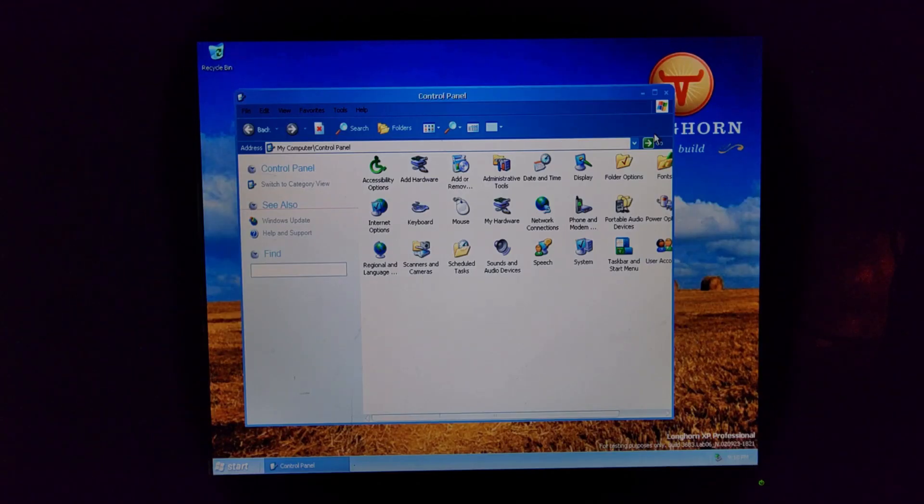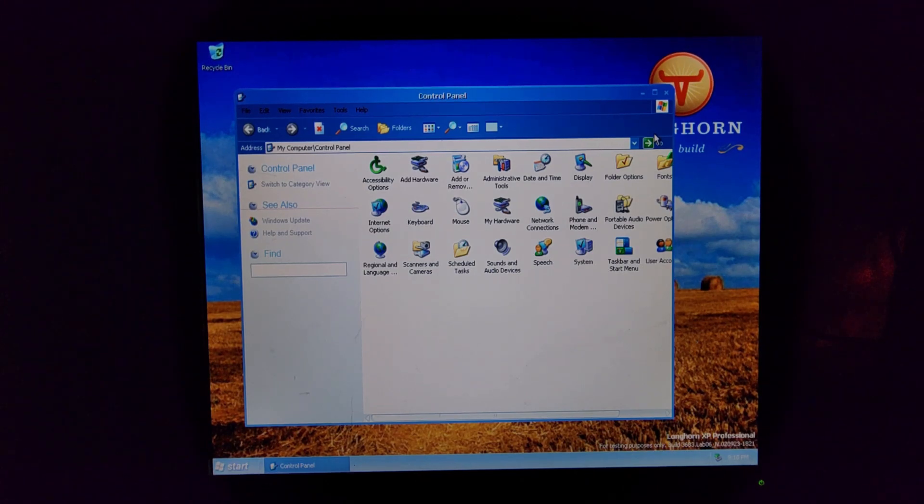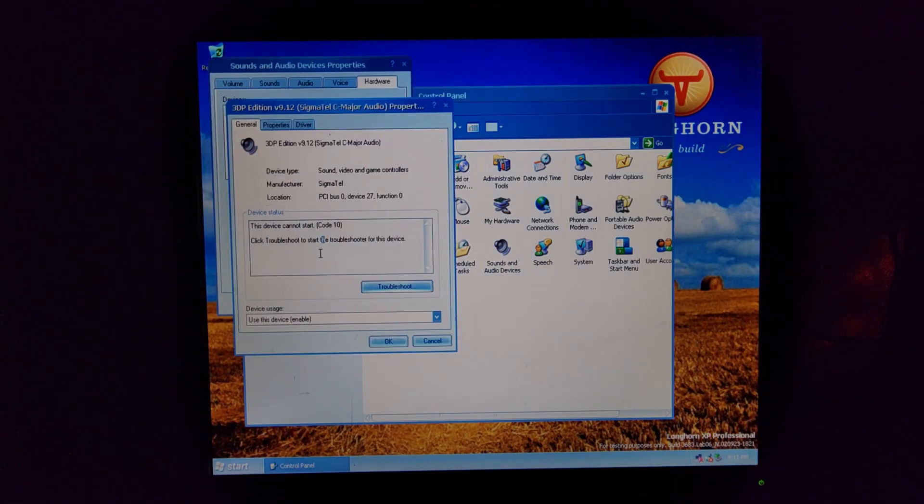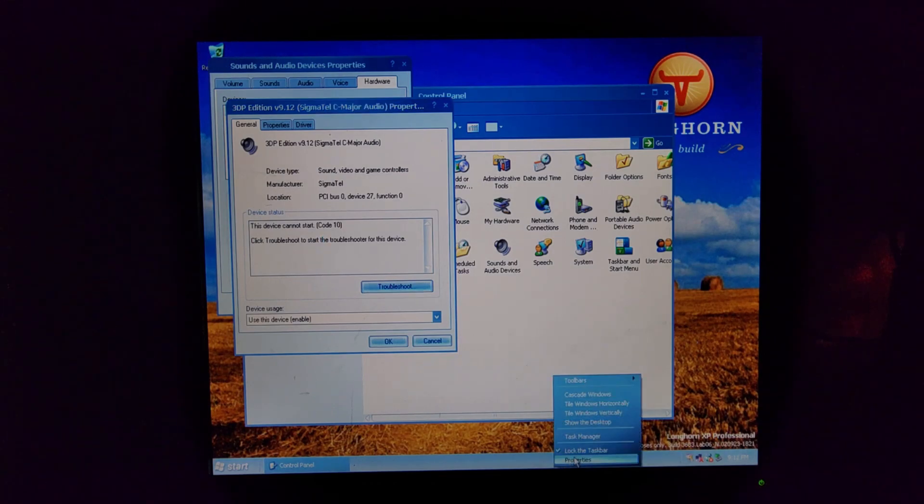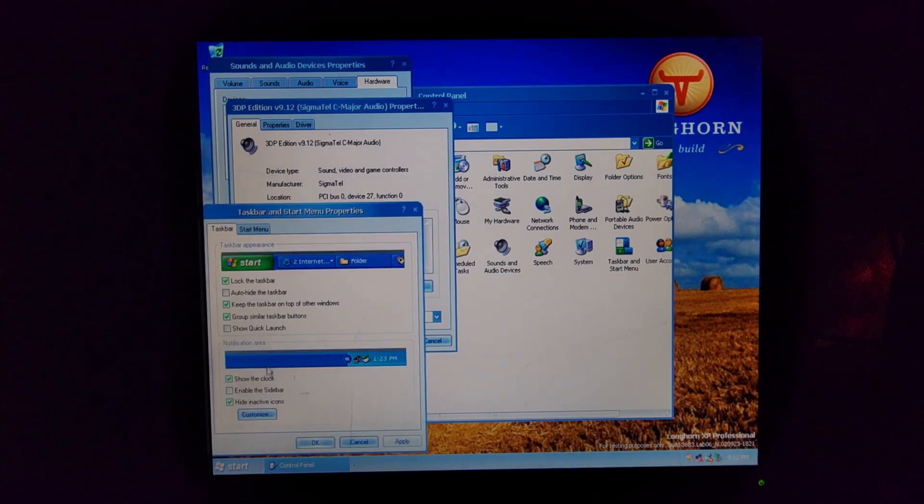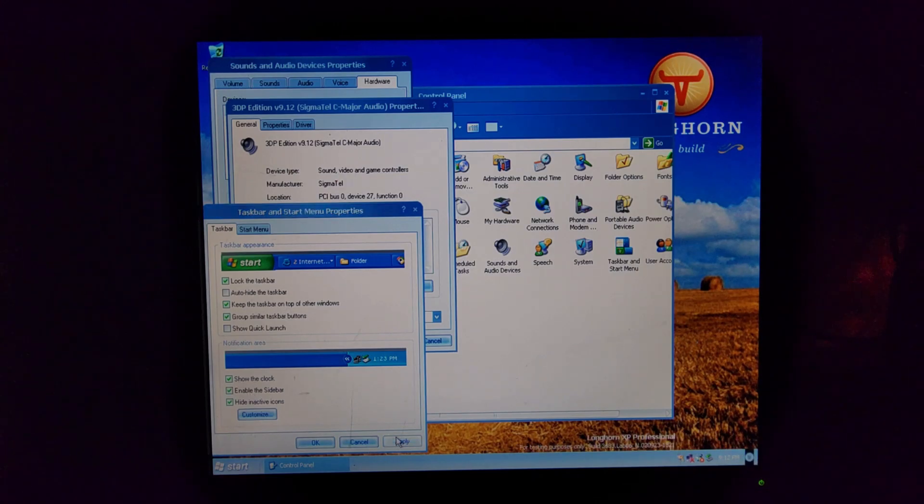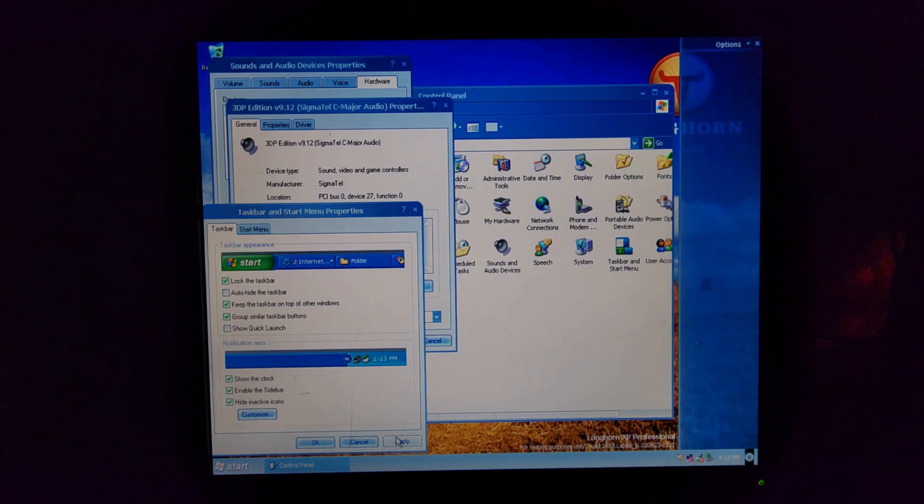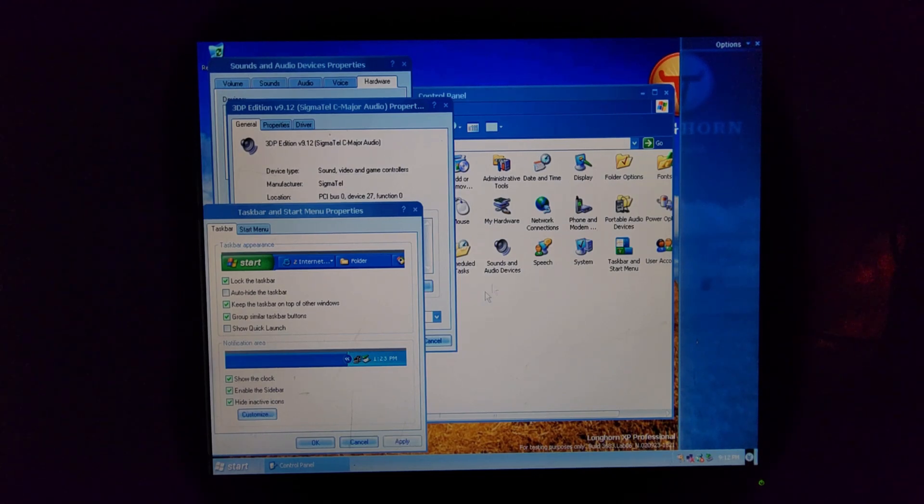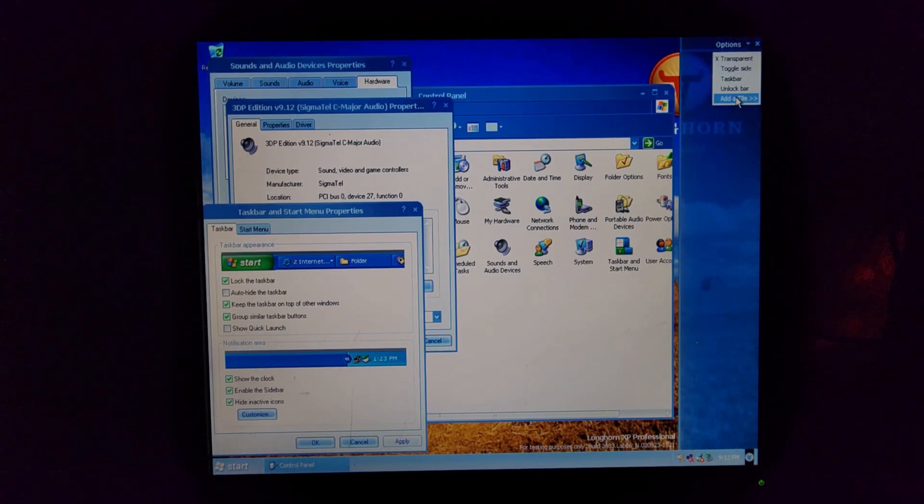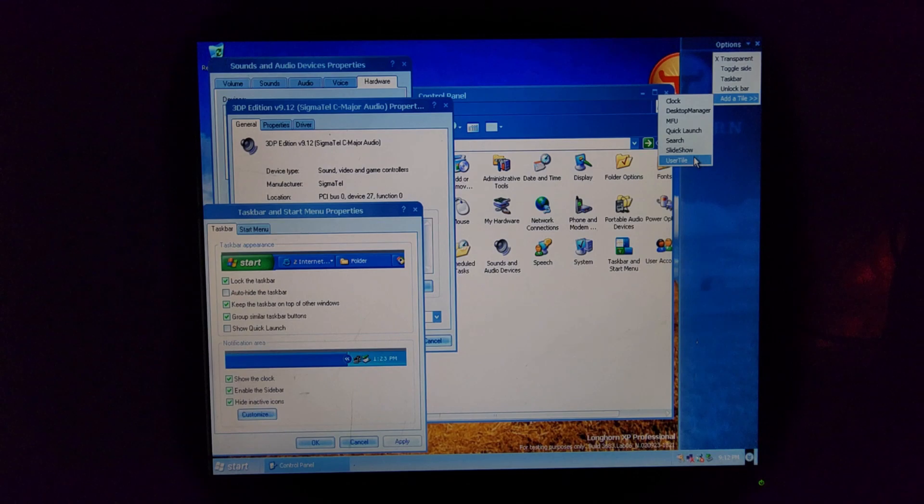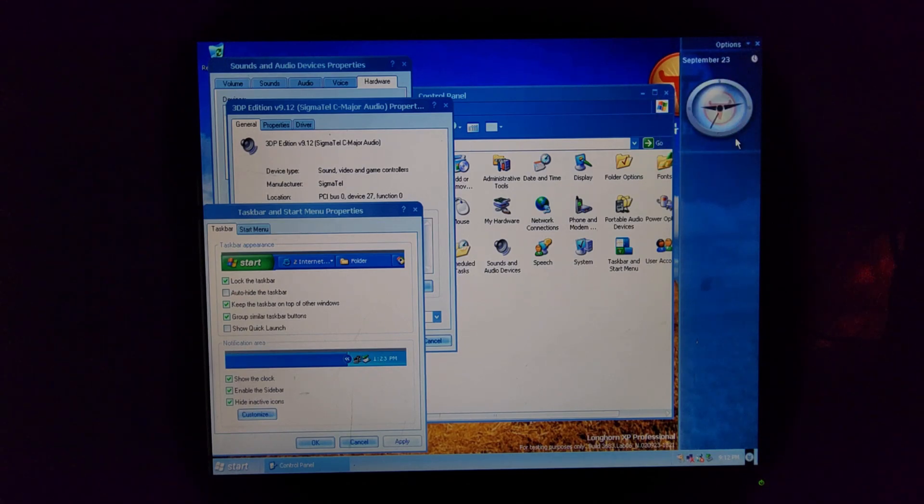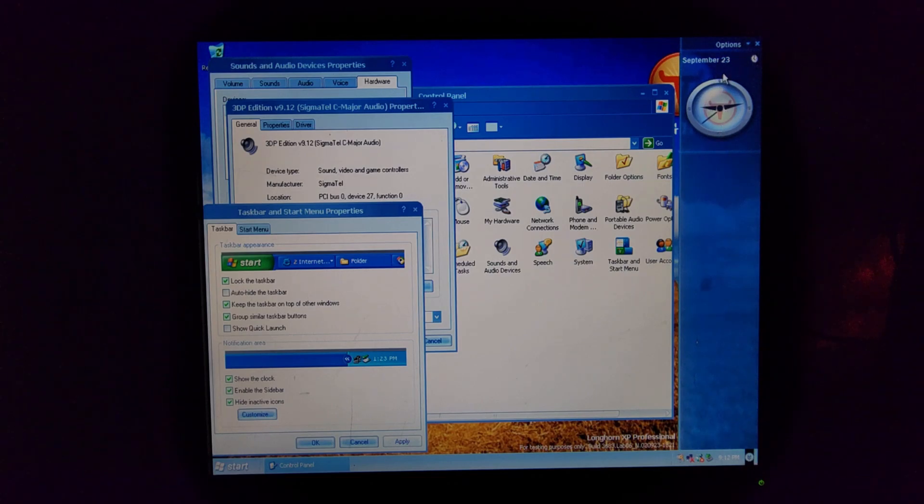All right, time to do the little things that it says this has. First up, it's, let's see. The sidebar does exist. I will go ahead and enable it just to see it. Right click properties, I guess. Enable the sidebar apply. Oh wow, look at that, it's even transparent. I'm kind of surprised that it's transparent considering how new this is. Let's see, what tiles are not hidden? We got clock, desktop manager, MFU, quick launch, search, slideshow, and user tile. I'll go ahead and add the clock. Haha, look at that. It's not even, it's flat. It's got like a little, it's got squished a little bit.